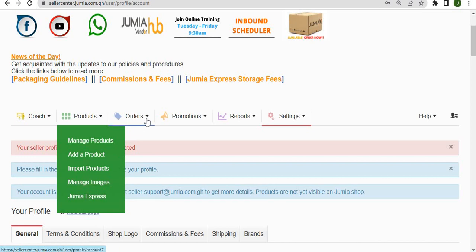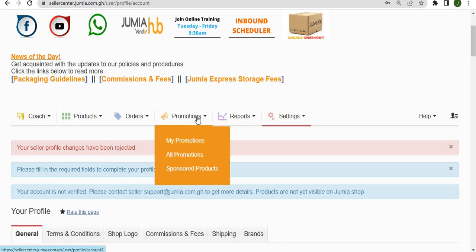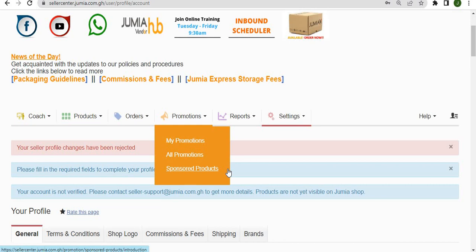We also have the orders tab which allows you as a vendor to manage your orders. The promotions tab allows you to see all our promotions that you are invited to join and also put your products on sponsored products to promote them and give you more visibility.